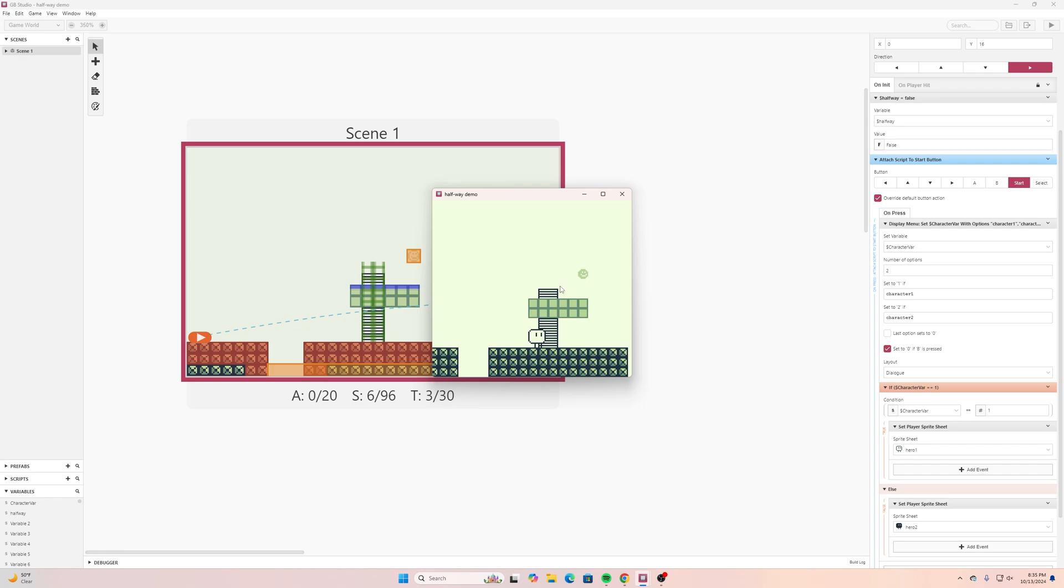So there you have it you can set that up relatively easy and like I said it could be at the beginning of the game where it asks you what character to select or in this case it's just kind of like a little pause menu and then it allows us to change the character in there.